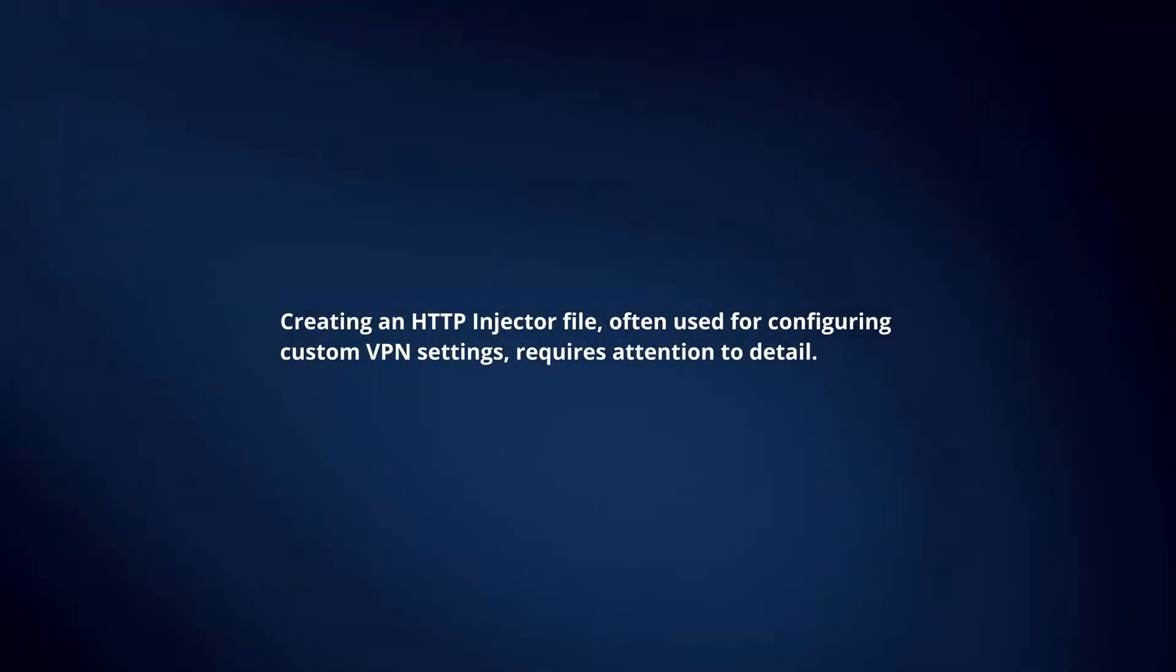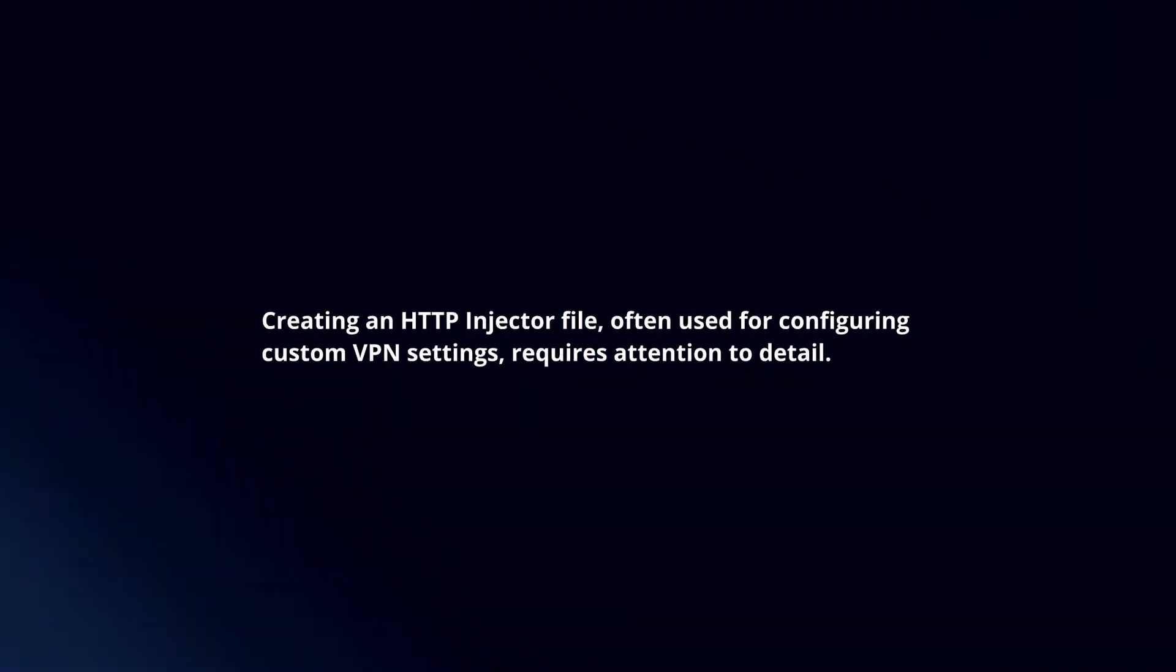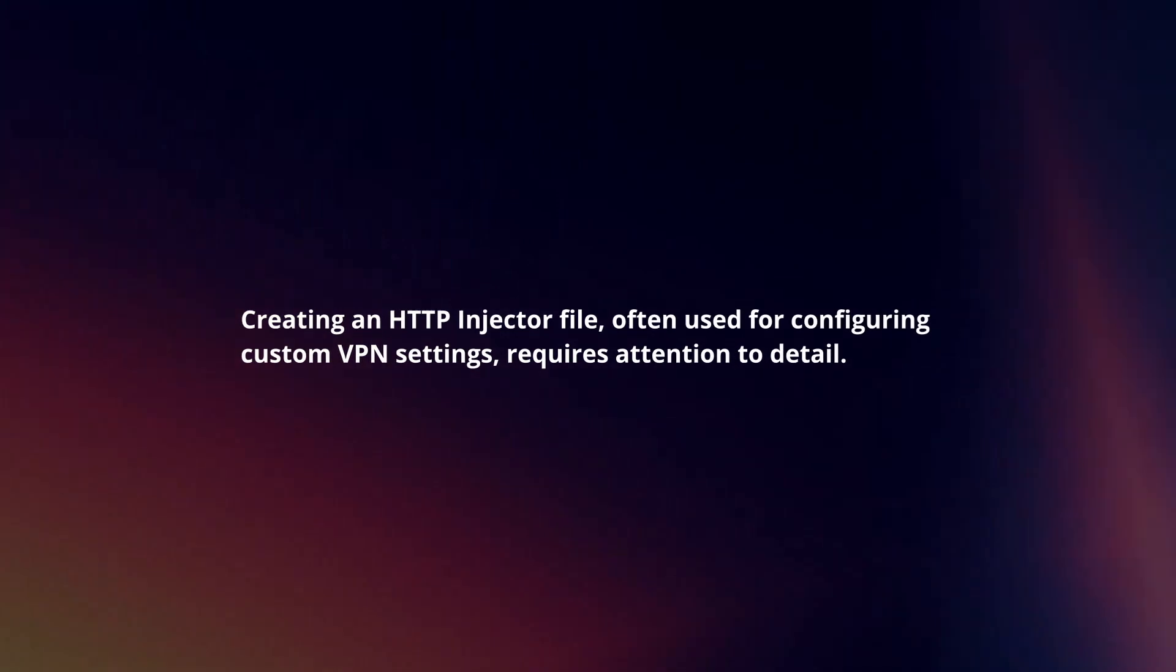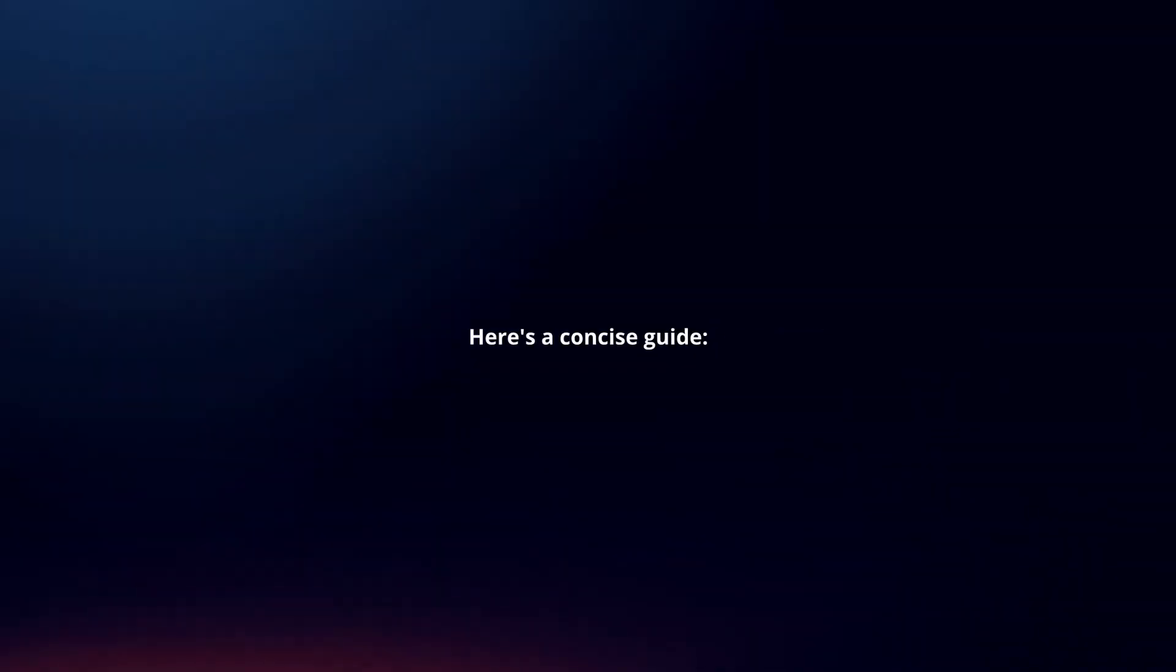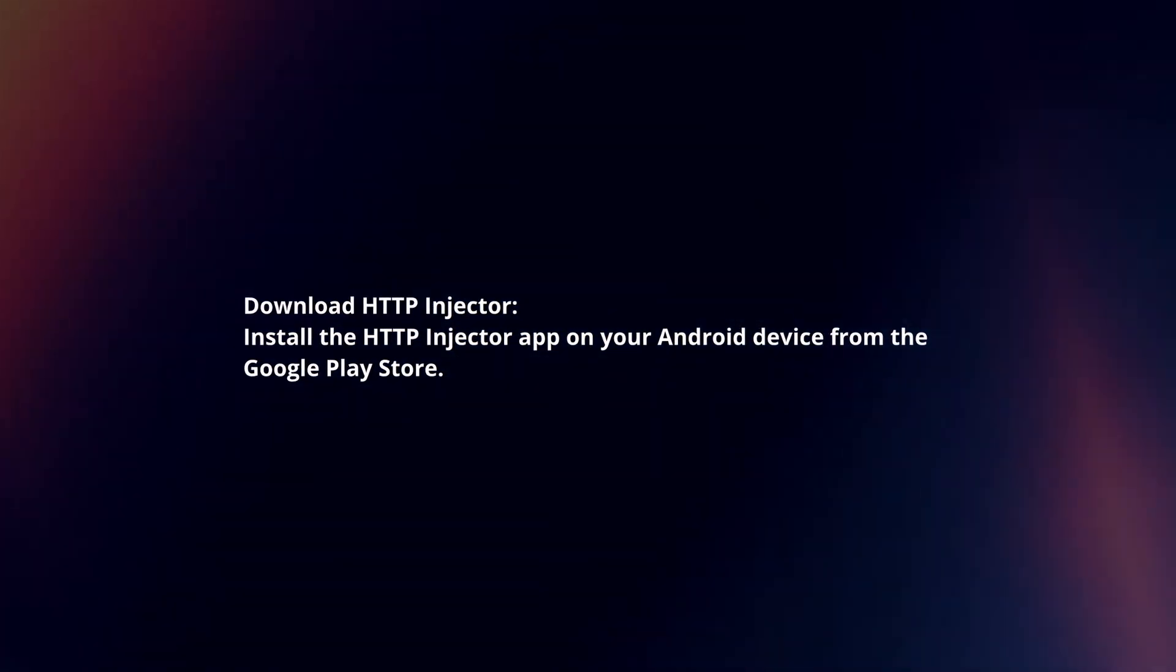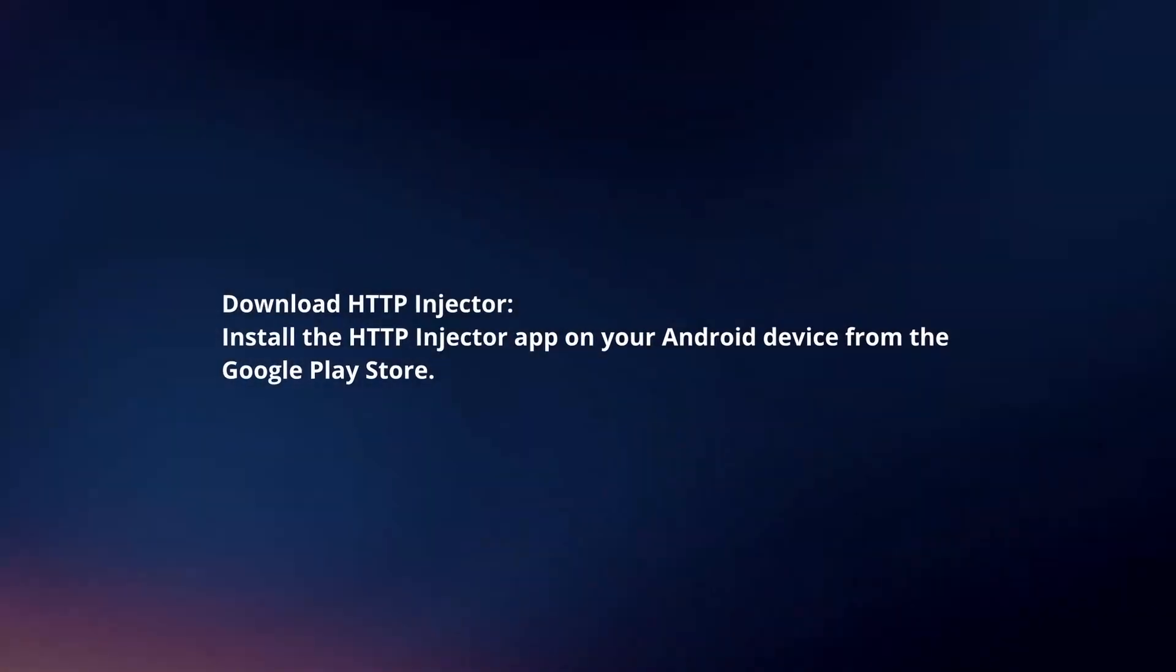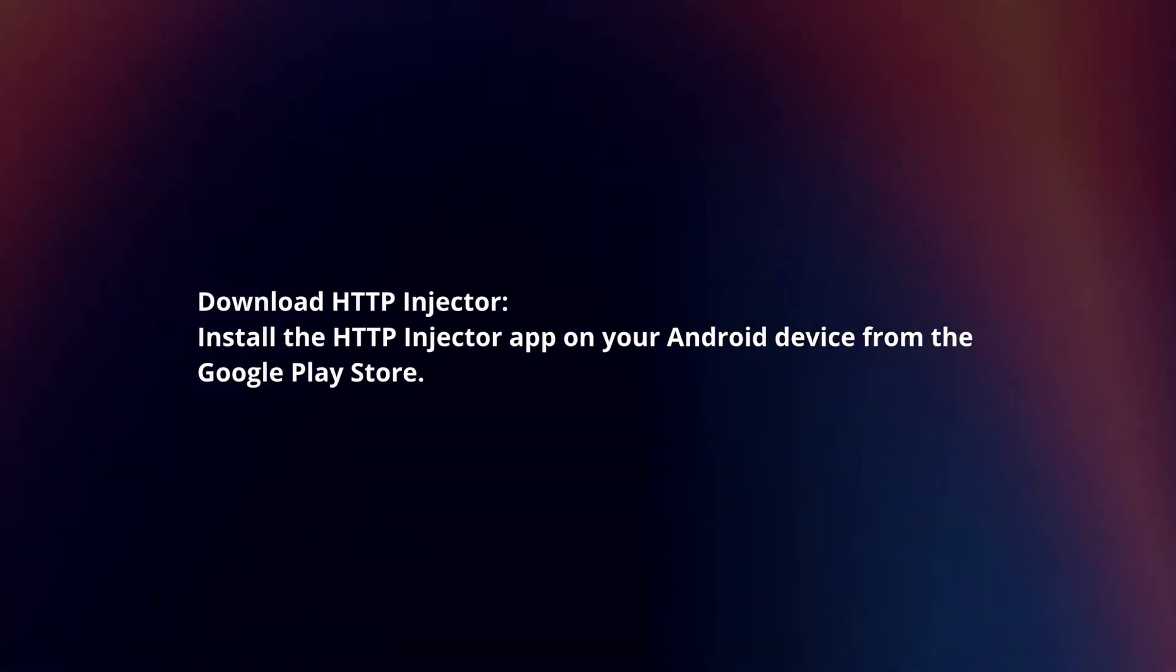Creating an HTTP Injector file often used for configuring custom VPN settings requires attention to detail. Here's a concise guide. Download and install the HTTP Injector app on your Android device from the Google Play Store.